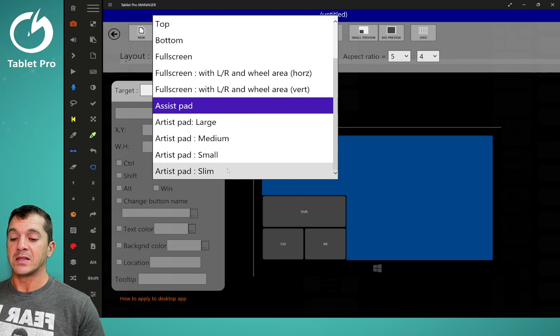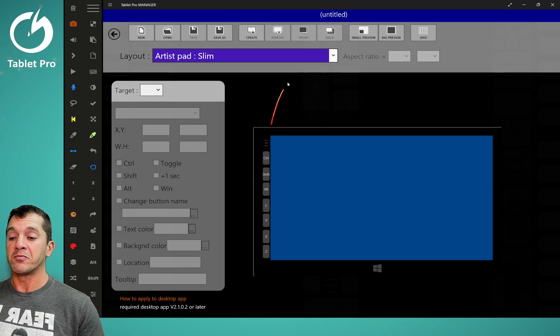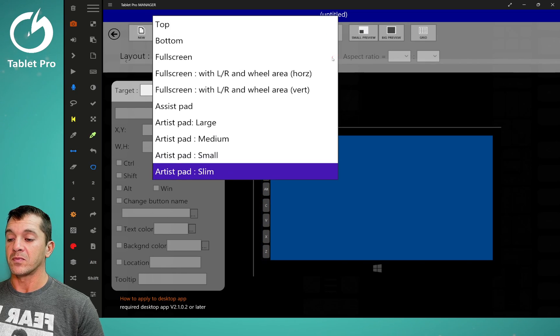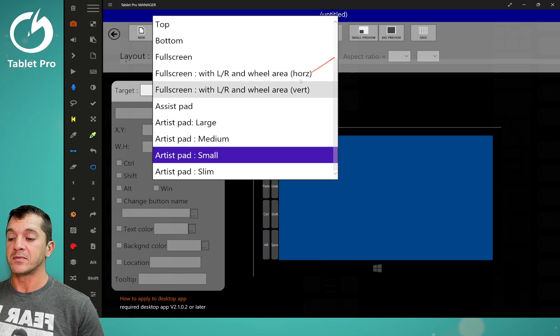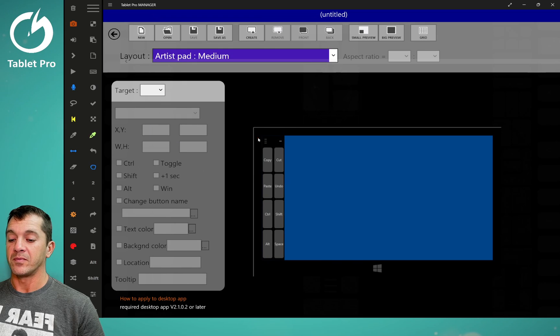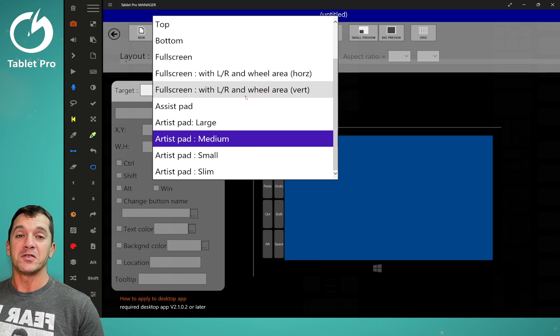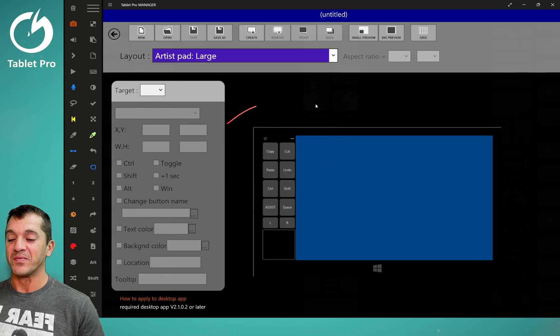And then these are the different artist pad modes: single row of buttons, two rows. This can be used as two or three rows, and four rows.